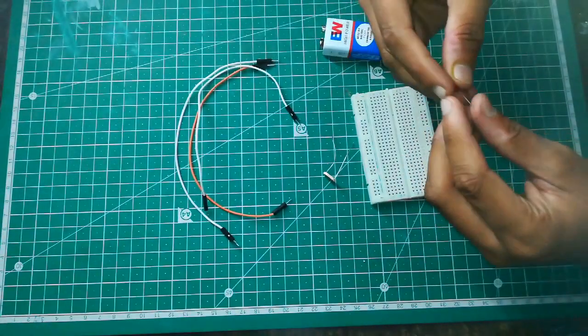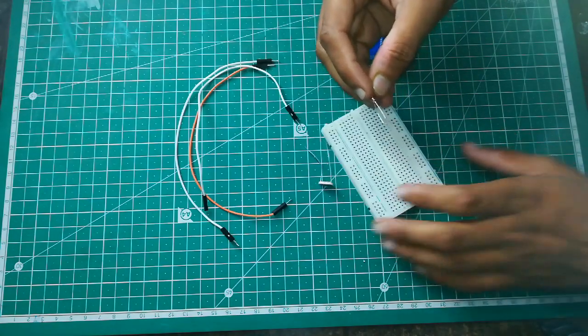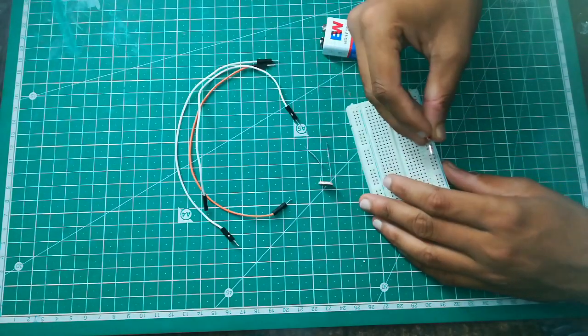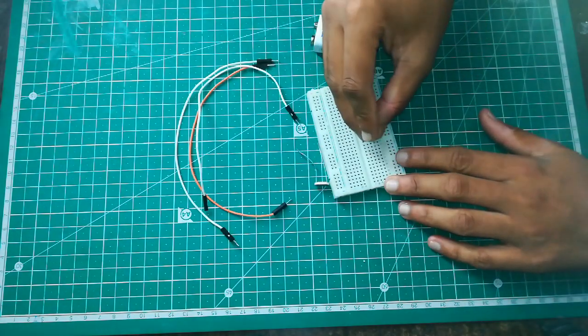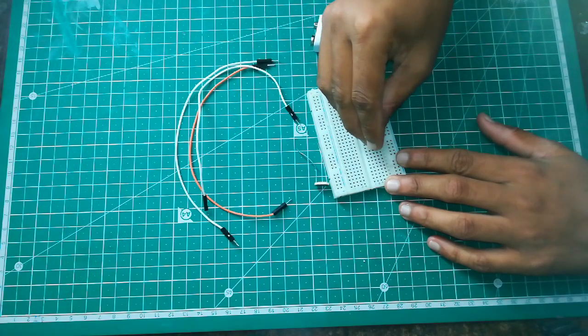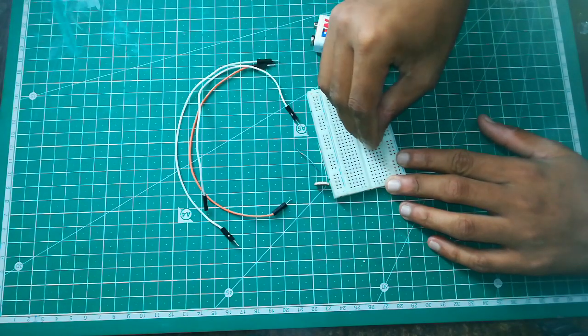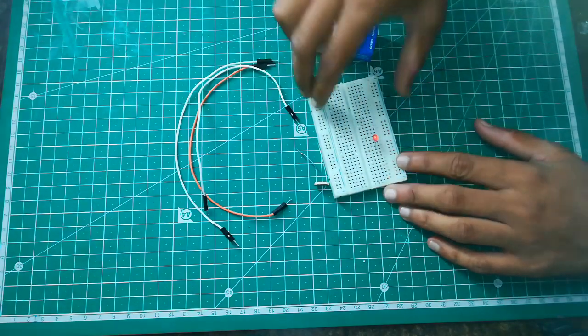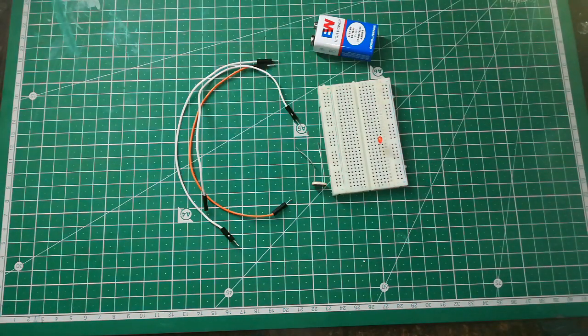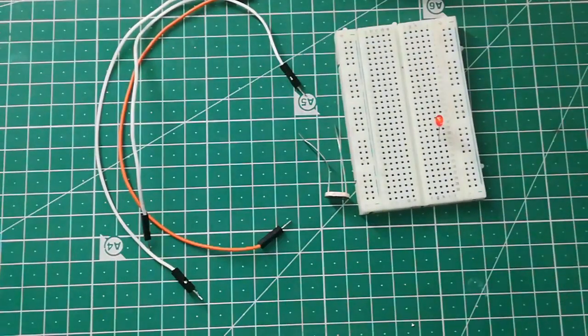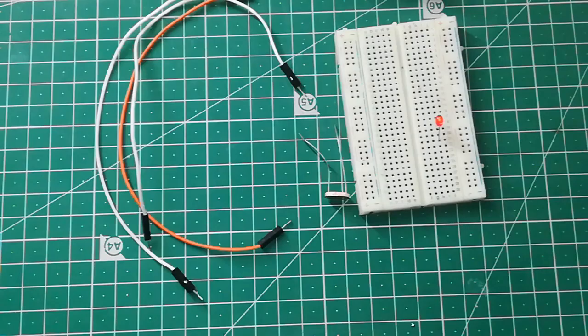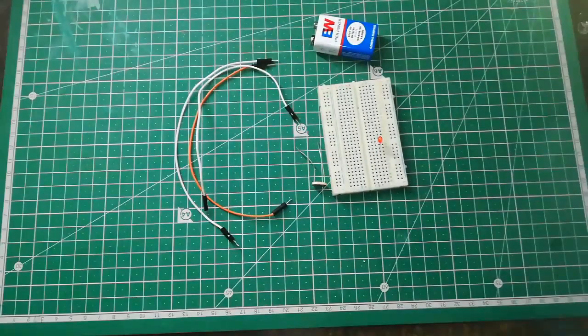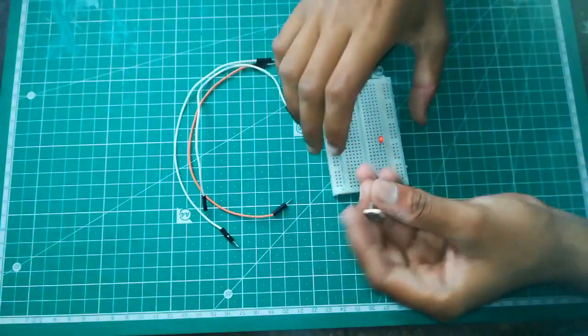LED has two terminals, positive and negative. We will place the positive terminal on the right side and negative on the left side. Now you can see the LED has been placed in the middle of the breadboard, positive on the right side and negative on the left side.